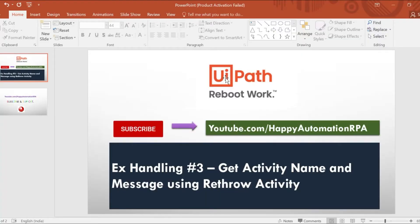Hello friends, good morning, this is Bhupati. In this video we are going to see how we can get the exception source using the rethrow activity — that is, how we can get the activity name on which an exception has occurred.